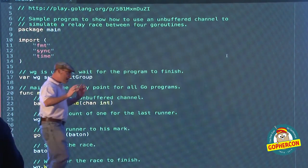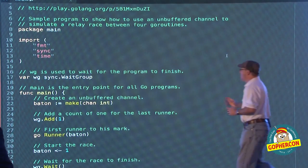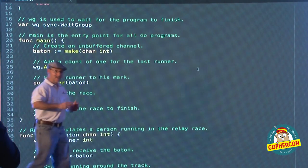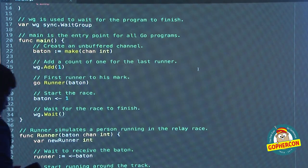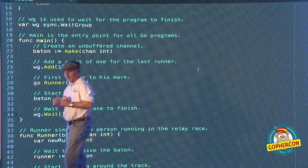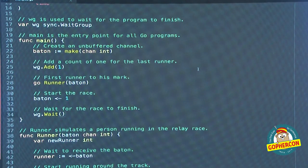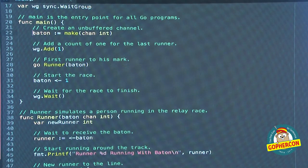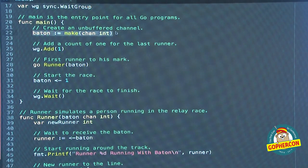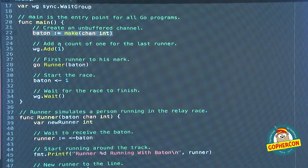I want to walk through this code and I want you to try to imagine the runners on the track — look at the responsibility and guarantees happening here. We start off with a WaitGroup — it's a counting semaphore, it's goroutine-safe — it's going to allow us to keep track of the goroutines in this program. I really believe you should write your programs to shut down cleanly. We've got our WaitGroup, and right here we are creating an unbuffered channel — it's just an integer. The baton is going to be an int; we're going to keep track of all the handoffs.